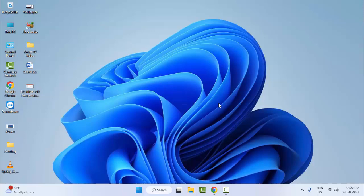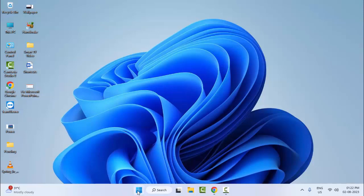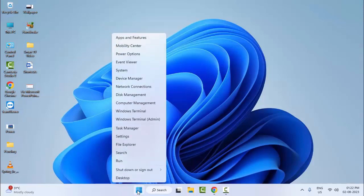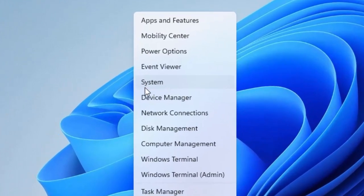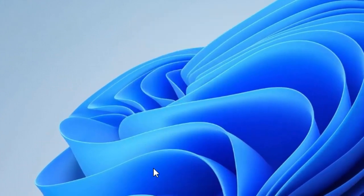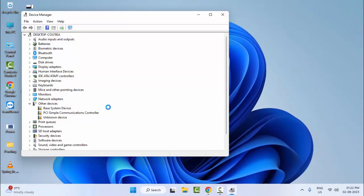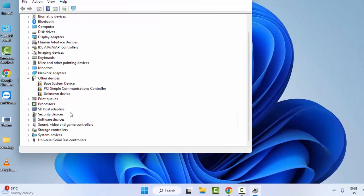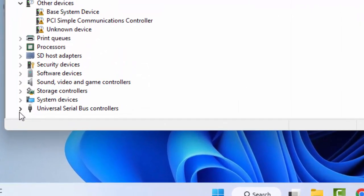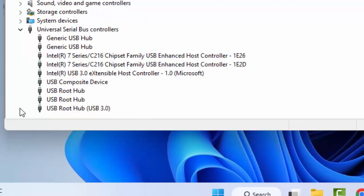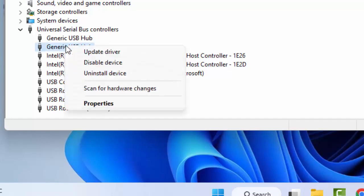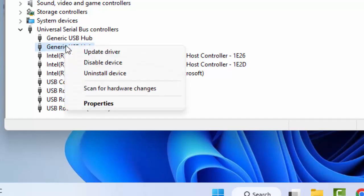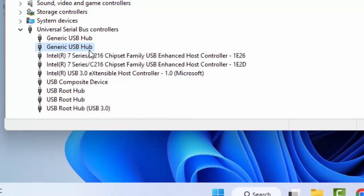For the fourth method, right-click on Start and open Device Manager. Scroll down and expand Universal Serial Bus Controllers. Find your USB drive which is getting the problem, right-click on the USB drive, and select Update Driver.